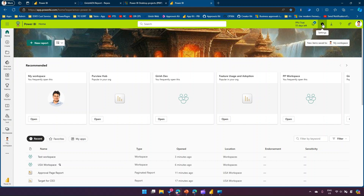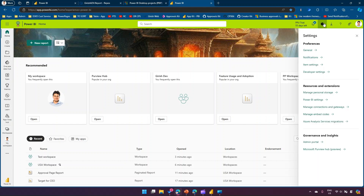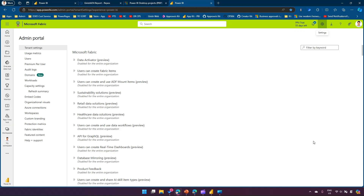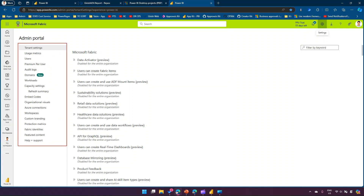From a settings perspective, if you click on Settings, you have options like developer settings, notifications, general, and more. I'm particularly interested in Governance and Insights, which is part of the admin portal. Click on Admin Portal — this is the admin portal, and it consists of various settings. As an admin, you can see everything, but regular users will not be able to see many of these components.